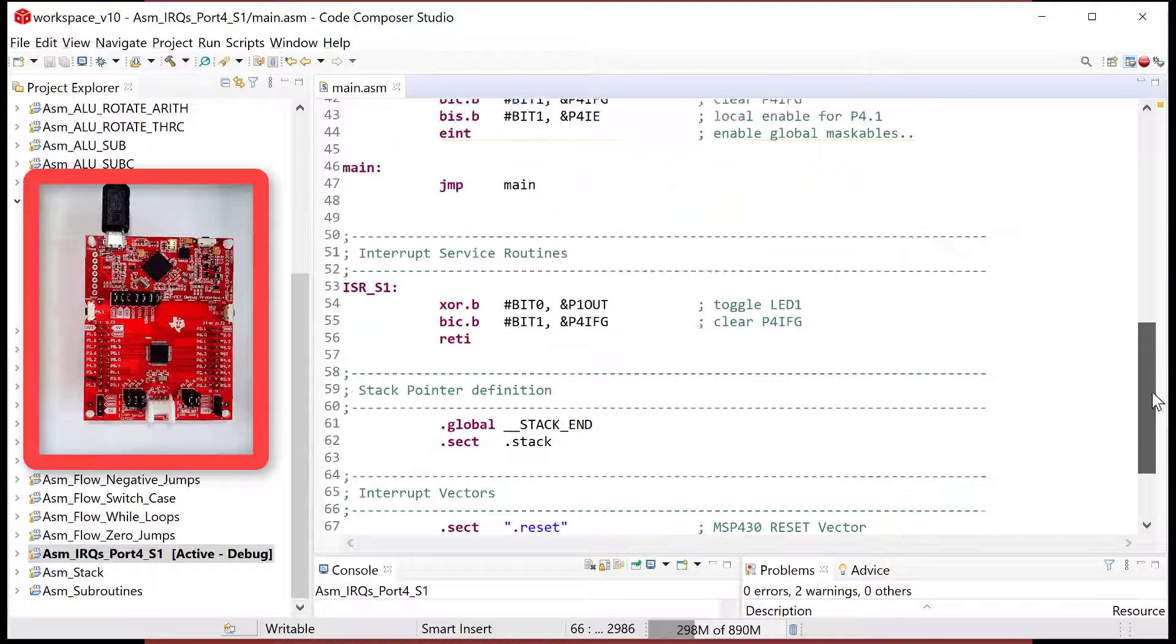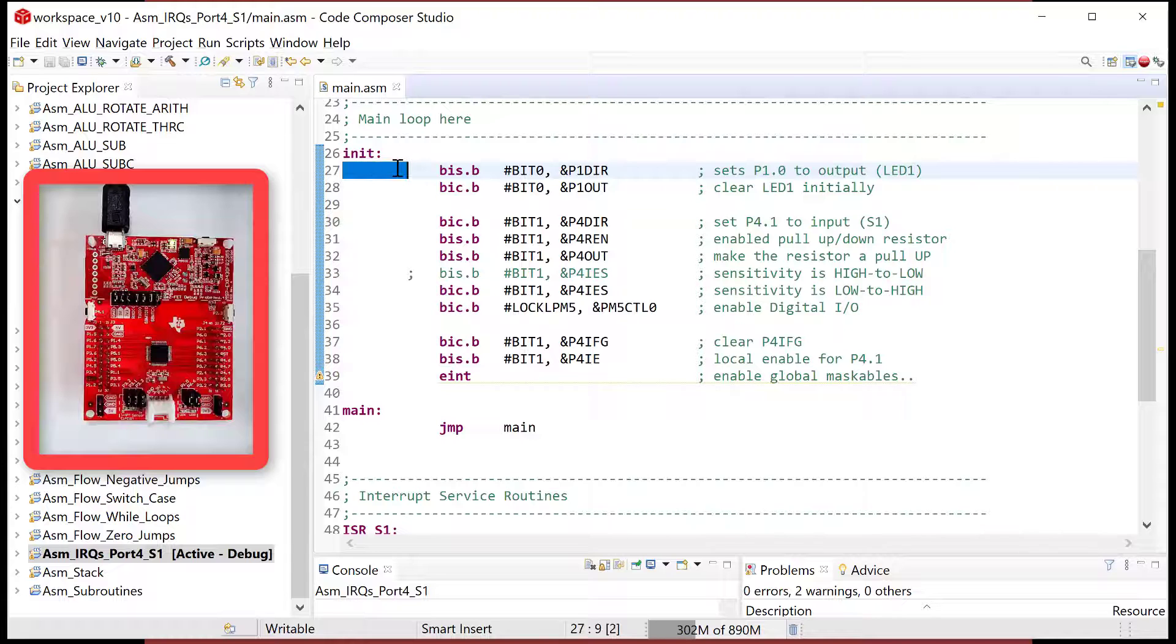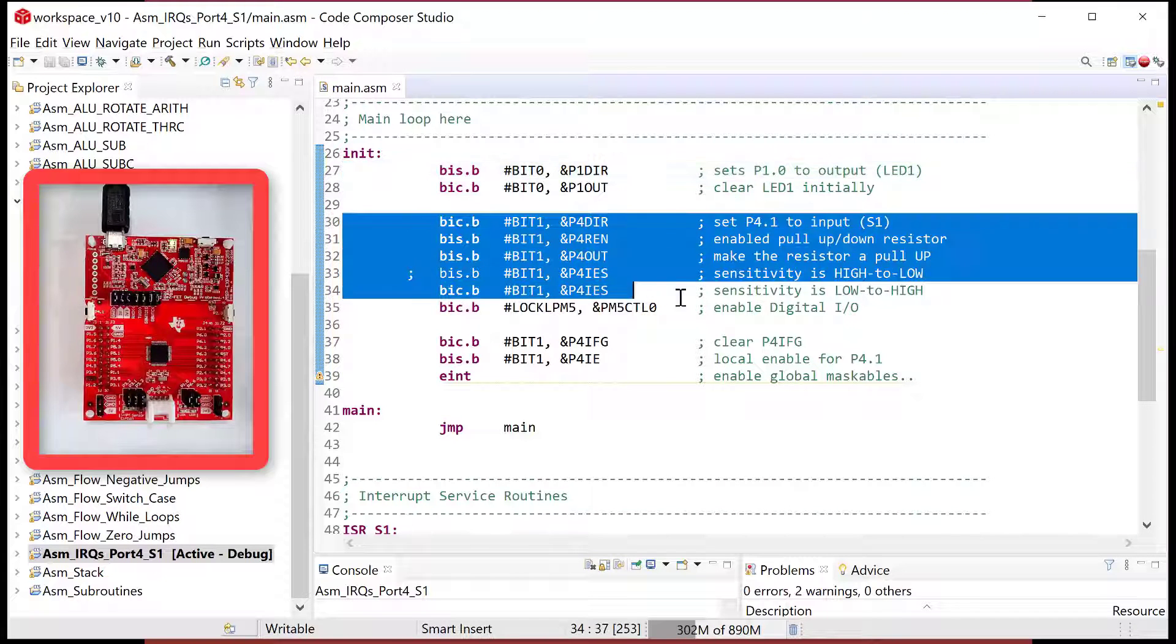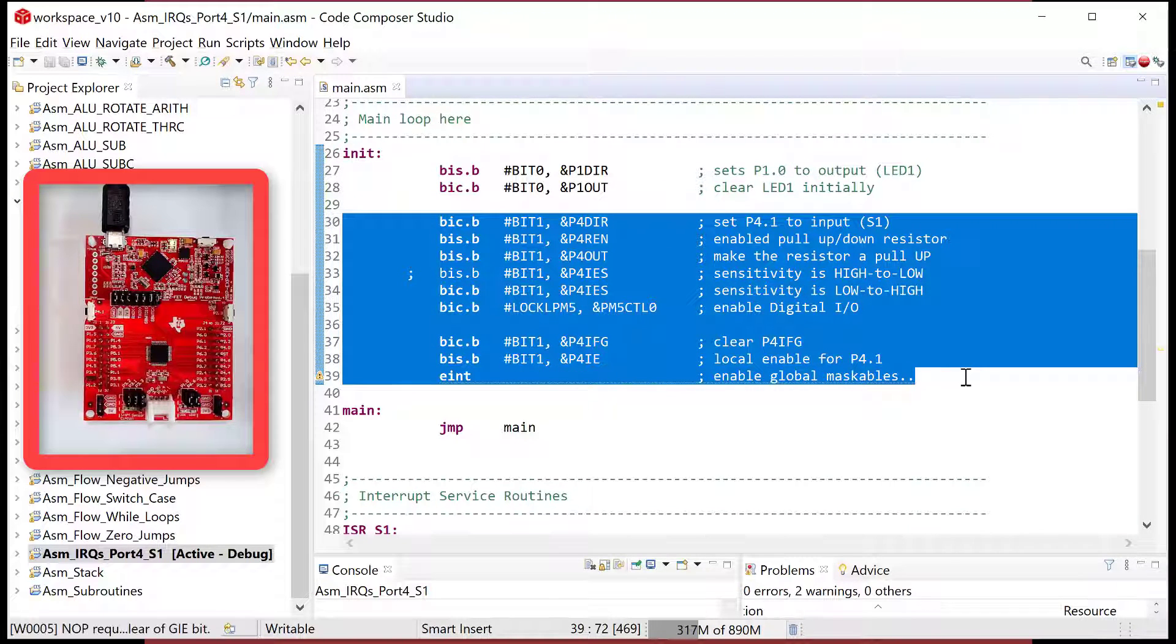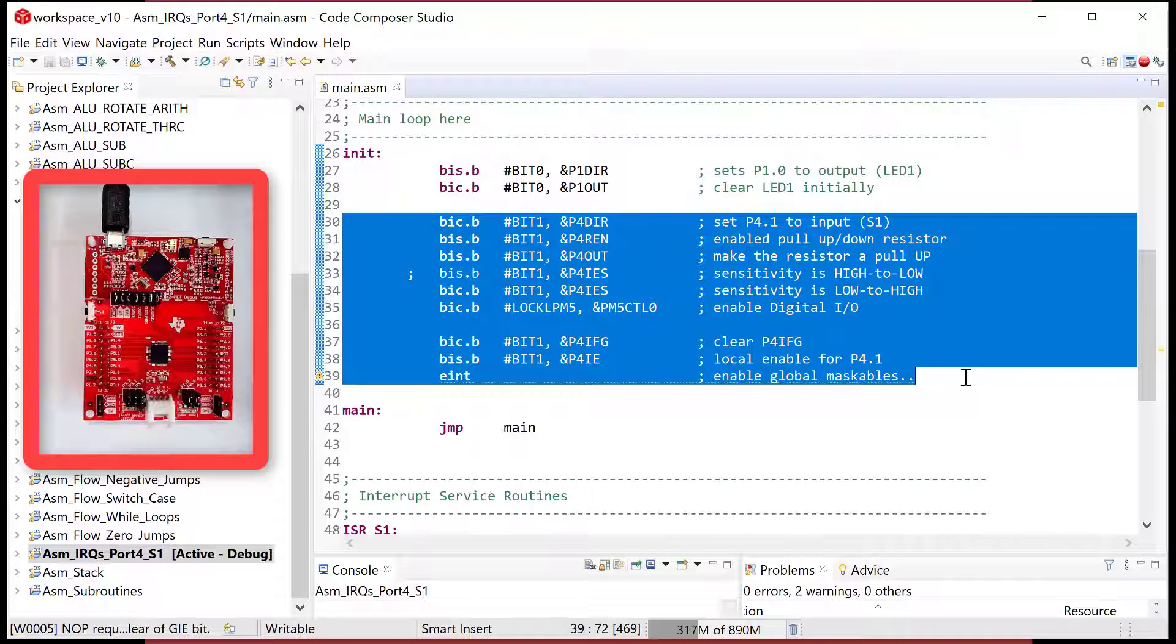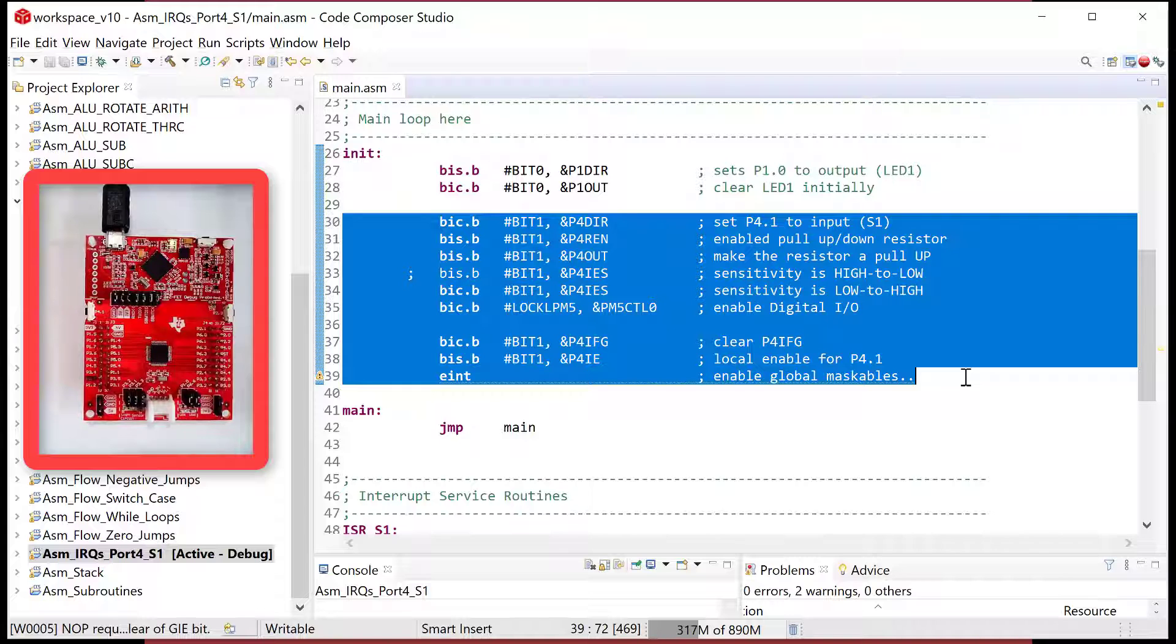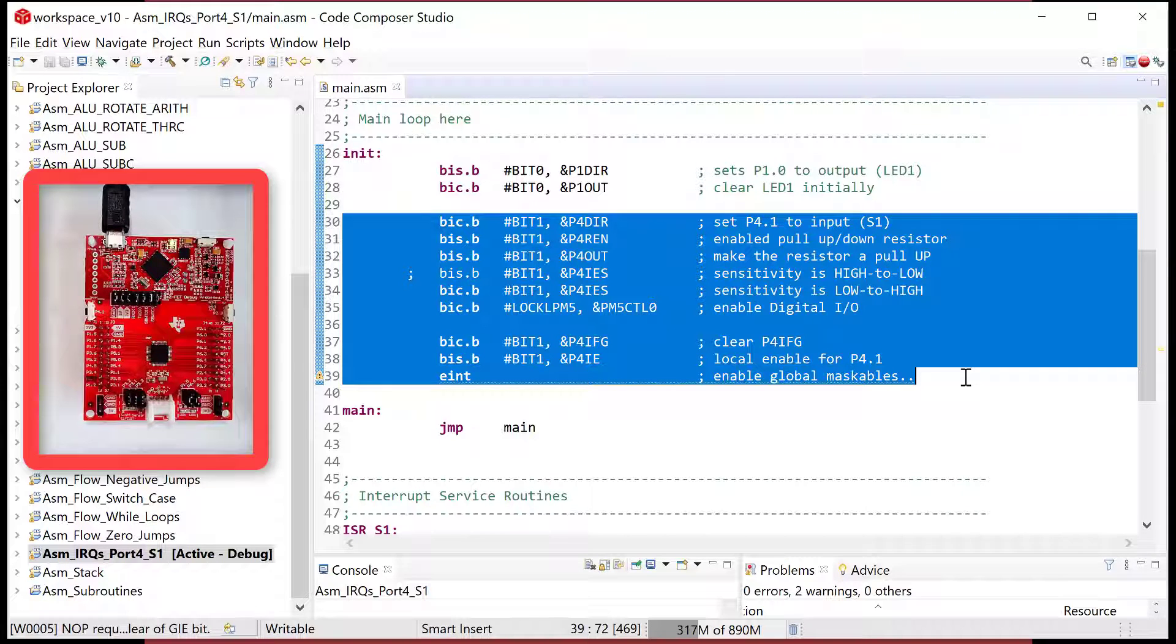The other thing that happens when you do interrupt service routines is you forget to have some key setting when you initialize them and set them up. So for the ports are pretty easy, but when we get into more complicated peripherals, you'll see that it's like, there's a lot of bits we need to set up. And so that's another common thing that might happen.